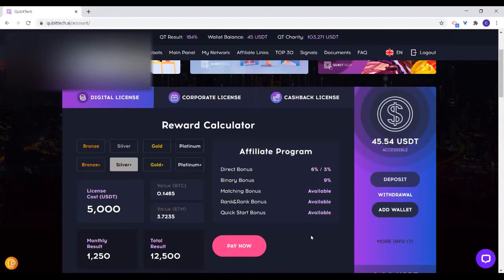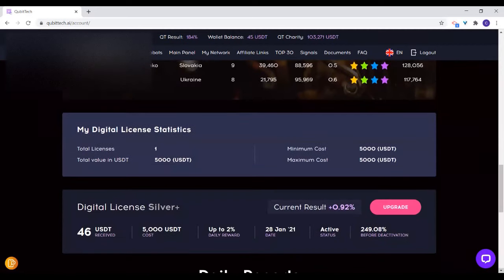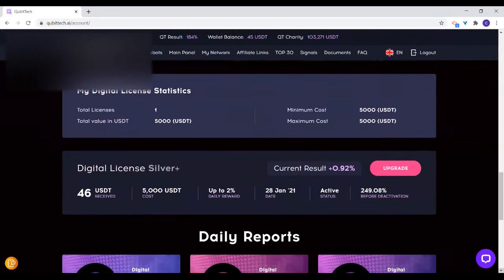The digital license is that whether you refer people or not, you will be earning a particular amount of money — 1%, 2% depending on the result they get every day — until it gets up to 250%. That has nothing to do with the referral. And we are going to go into the referral program later. Every day you'll be seeing the results showing the amounts you have received, what you are expected to get, and the date you activated.